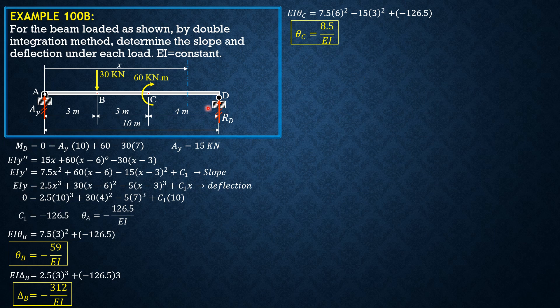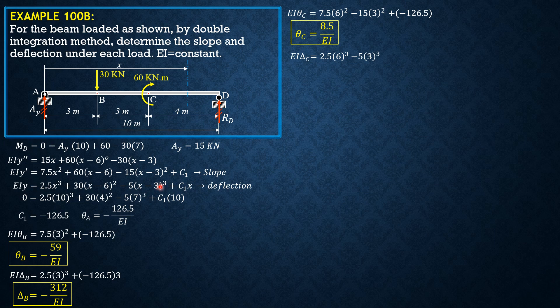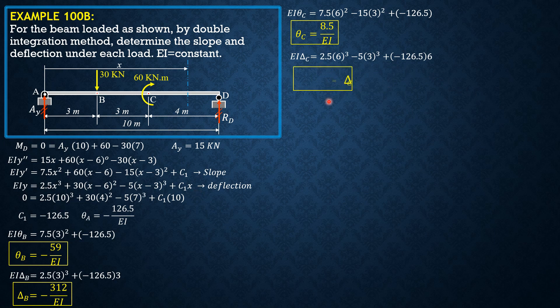And finally, deflection at C. EI delta C equals 2.5 6 cube. So delta C can now be computed. It is equal to negative 354 over EI.